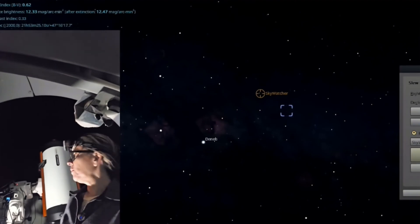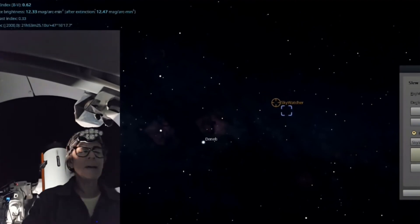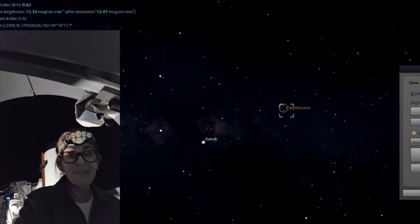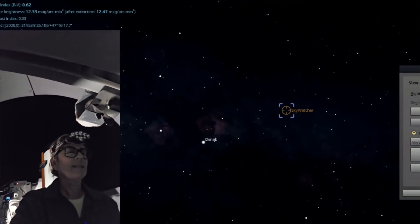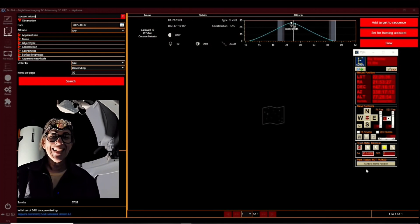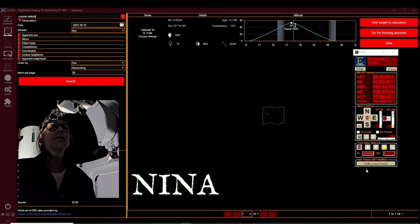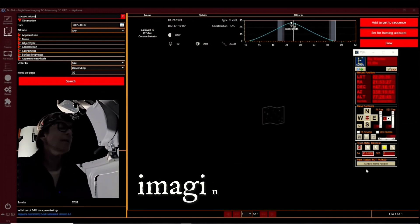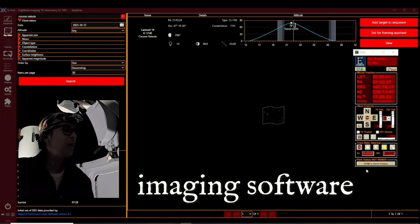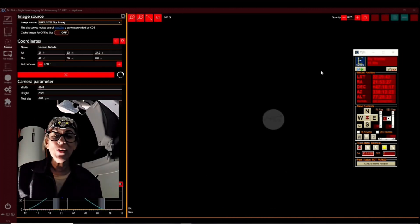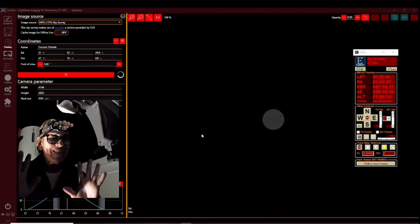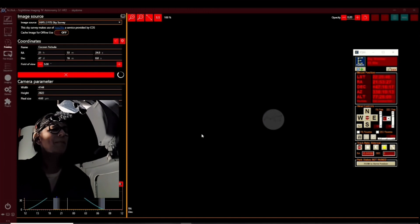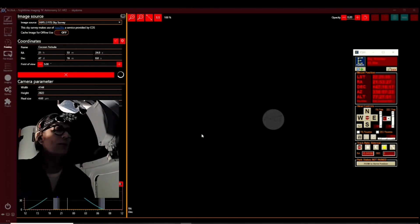Yeah, this telescope is doing really good with this mount. Sorry, but it's working. Okay, so now it's time to set for framing assistant. This is going to be pretty quick. I don't have all the settings yet, so we need to be a little bit patient with the Rasa 11. It will be really good.